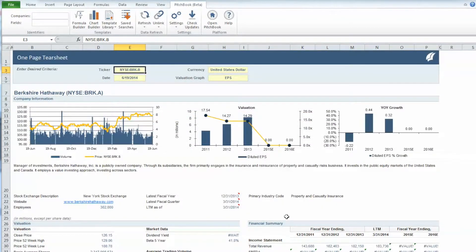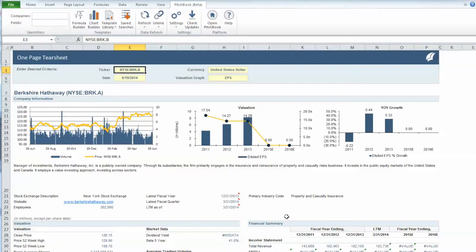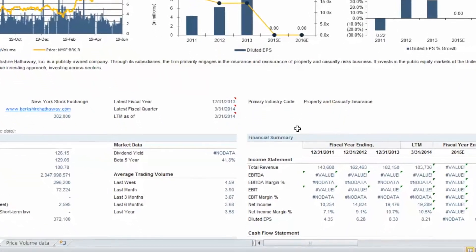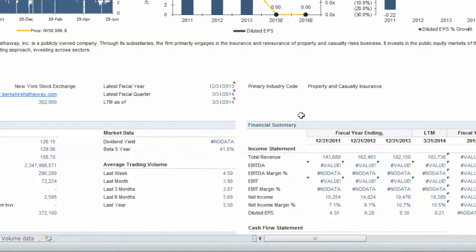You can also alter the data fields on the tear sheet in the fields row of the same Identifiers section. Let's say we would like to see a 10-year beta versus 5-year, found under Market Data.